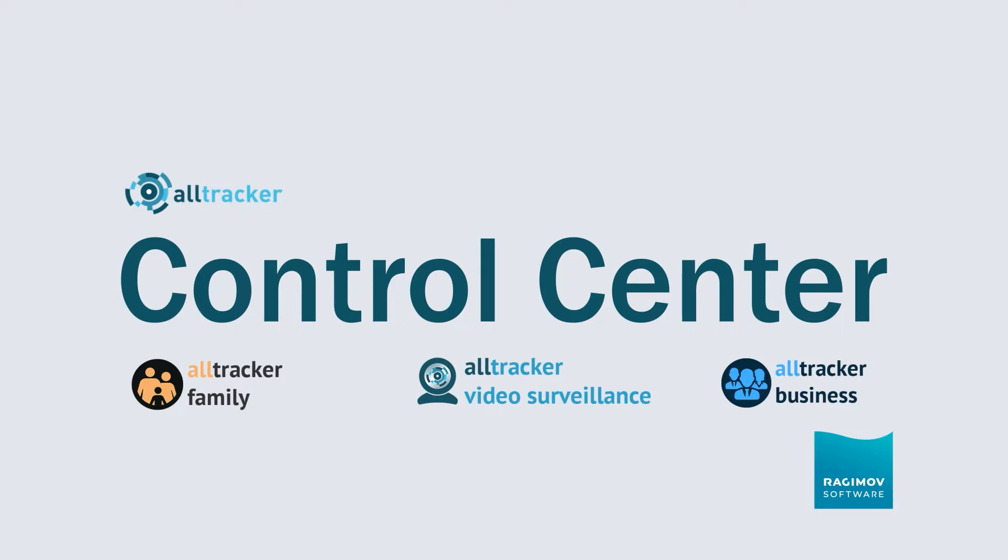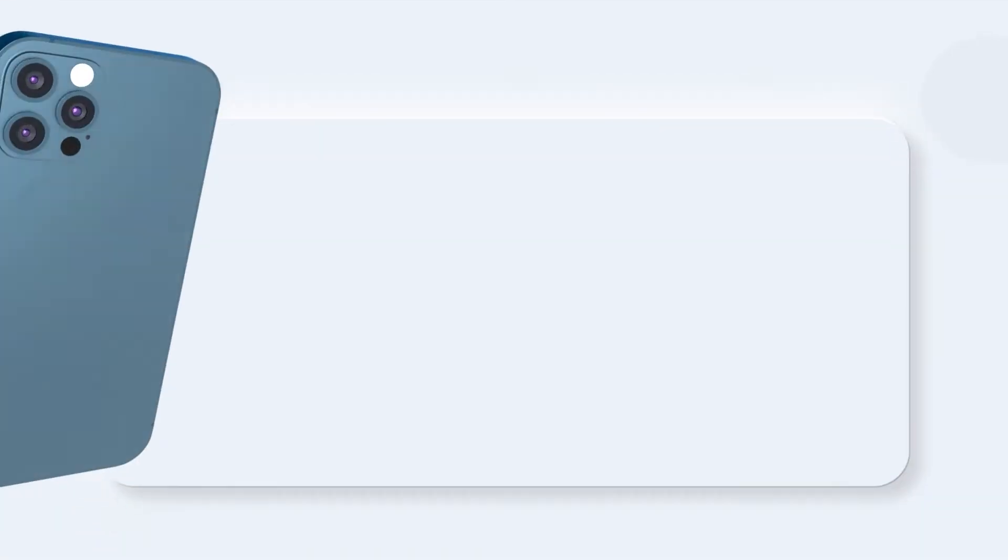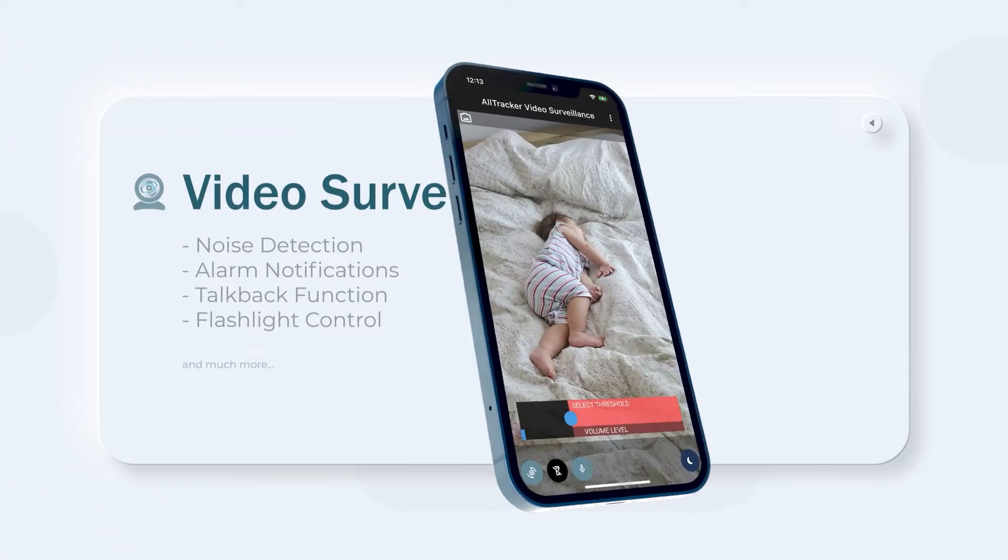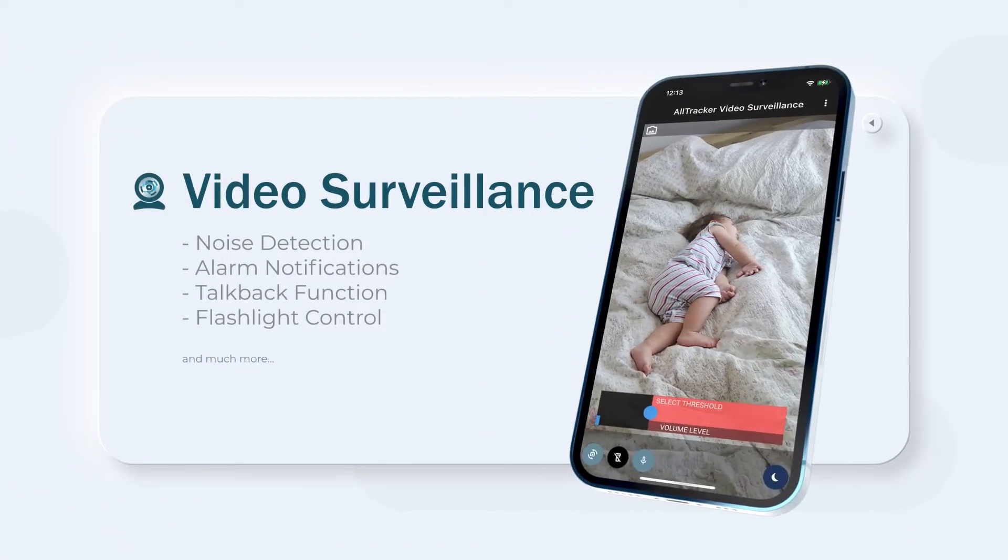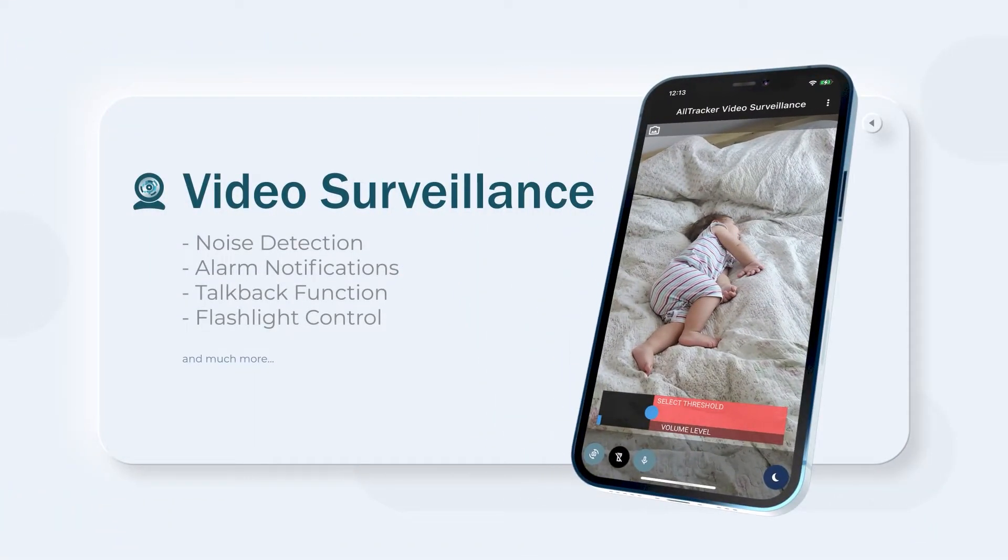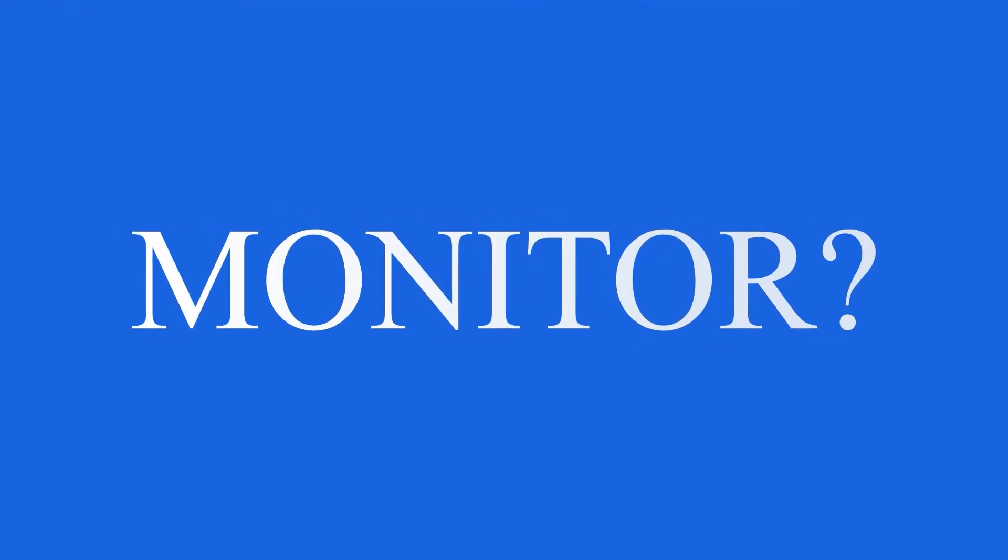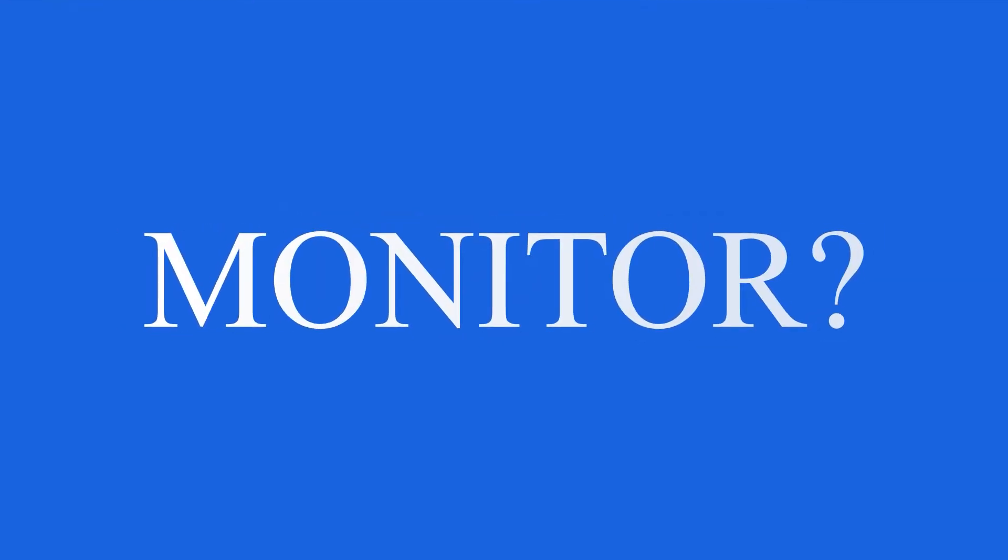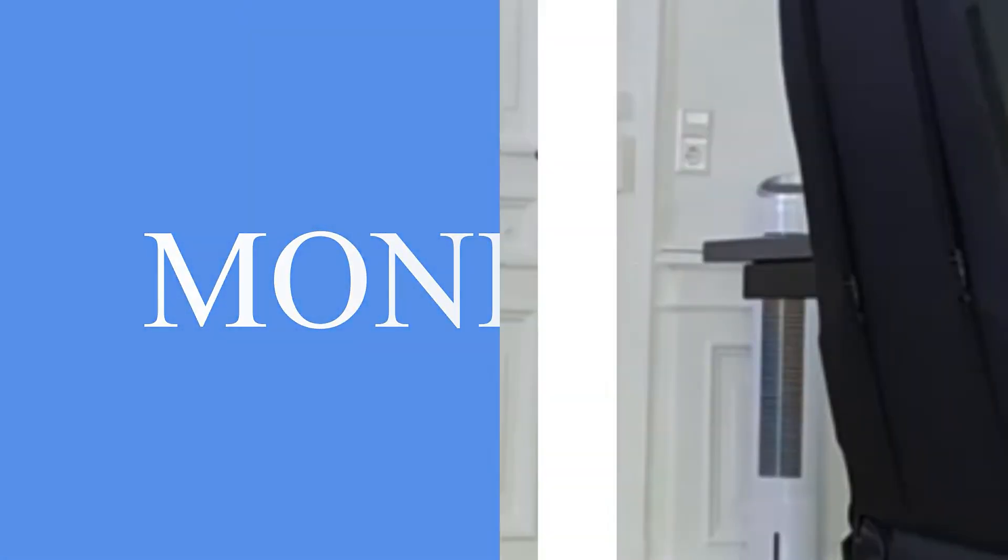Alltracker Family, Alltracker Business, or our new app Alltracker Video Surveillance. What can be monitored via the Control Center? Almost everything.